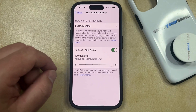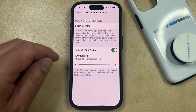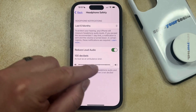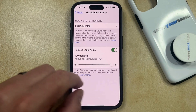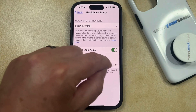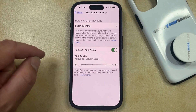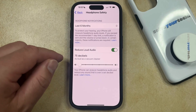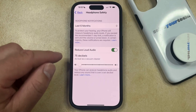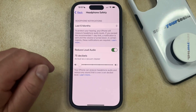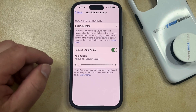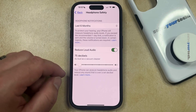Now here you're going to see a slider where you can choose how loud you would like your iPhone to allow your sounds to be. You can swipe it all the way to the right to have it be 100 decibels, which is as loud as an ambulance siren, or you can go all the way to the left, which is going to be 75 decibels, which is as loud as a vacuum cleaner. Note that your iPhone is going to attempt to analyze headphone audio and reduce any sound that is over the set decibel level based on the selection that you make here.